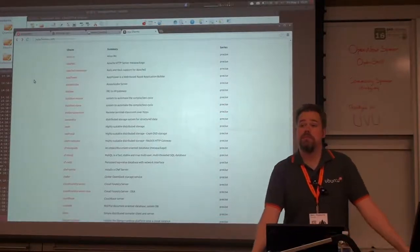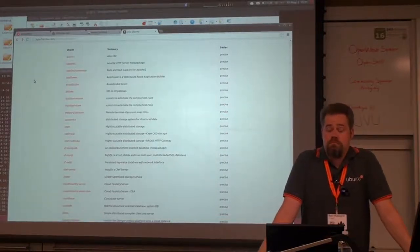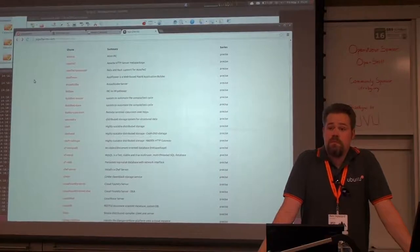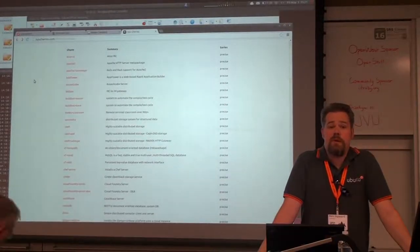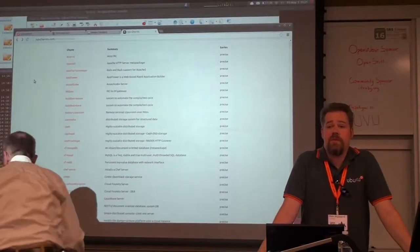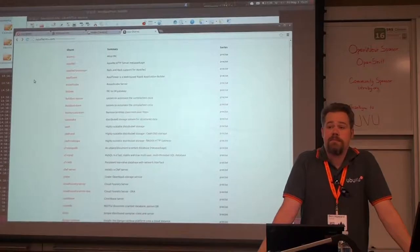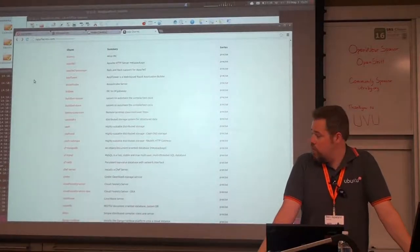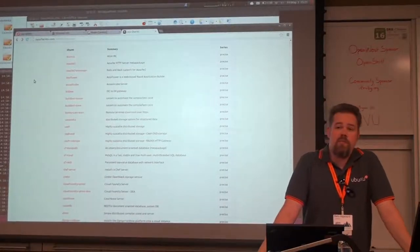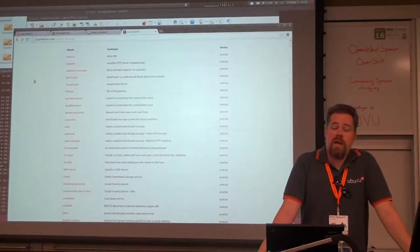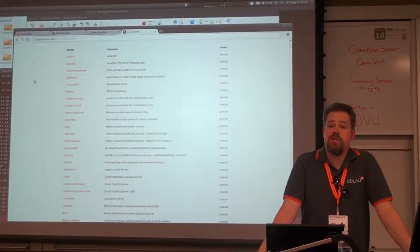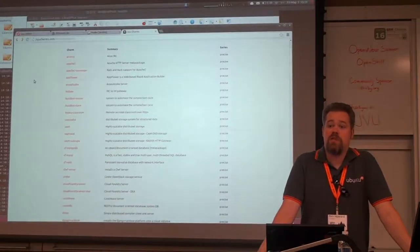Those charms are available. One of the things about Canonical is we love to give away stuff for free, and we have an initiative to make sure that we improve the charms and make them usable for everybody.